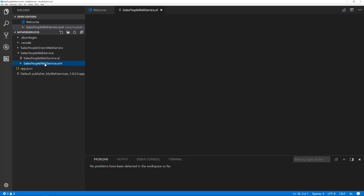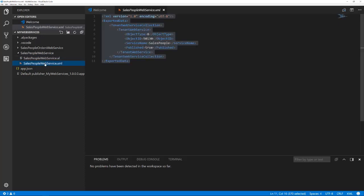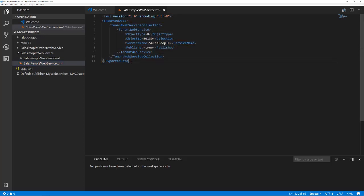The next step is to create the web service definition. Currently, this is an XML file that holds a tenant web service definition. We need to create this file manually. That might change in the future. In the web service definition, we specify the object type, object ID, the web service name, and if the web service should be published.